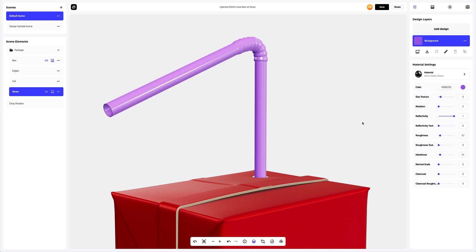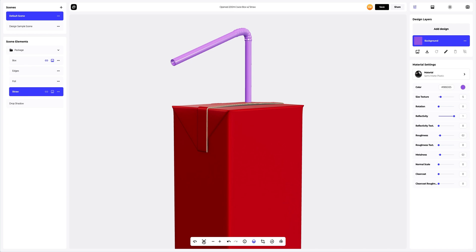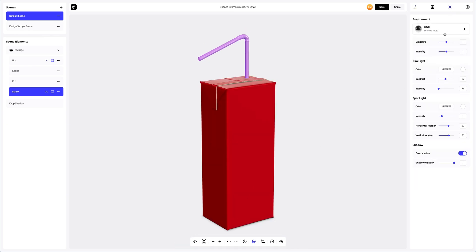The next step is to go to the environment settings. Here, we will adjust the light a little horizontally and vertically. Let's make the object more voluminous with beautiful highlights on the edges of the box. Excellent lighting for our 3D model.